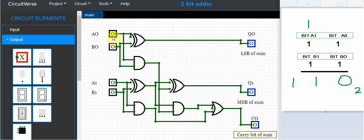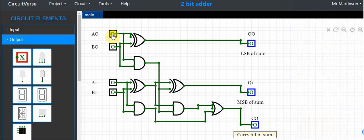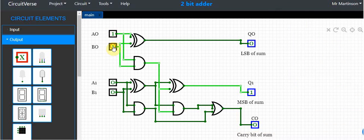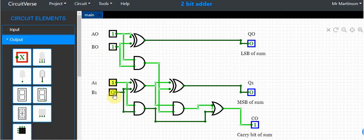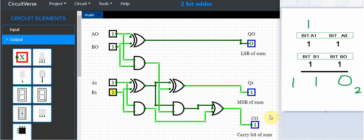So if we're adding A0, which is a 1, B0 is a 1, A1 is a 1, and B1 is a 1. When I add those all together and take a look...